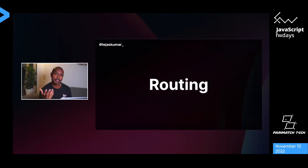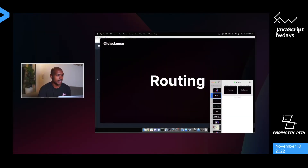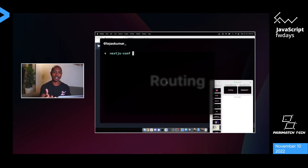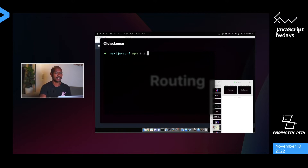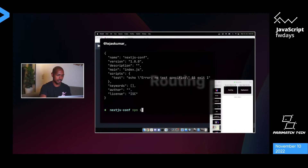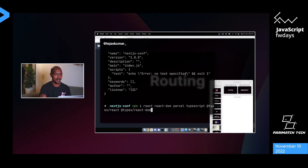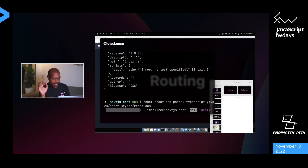To understand the complexity of routing, let's see what it would take to build our own router — just to marvel at how Next.js saves us. We'll switch to the editor and create a 'poor man's router.' We'll npm init and npm install react, react-dom, parcel, TypeScript, and the type definitions — running npm install on conference Wi-Fi, but I think it'll be fine.